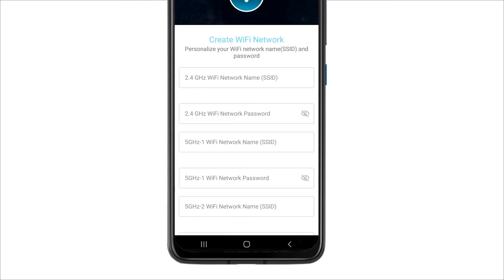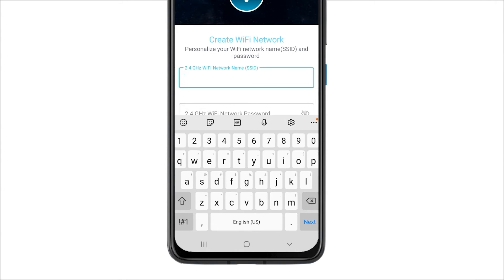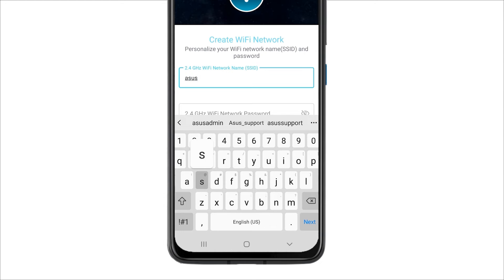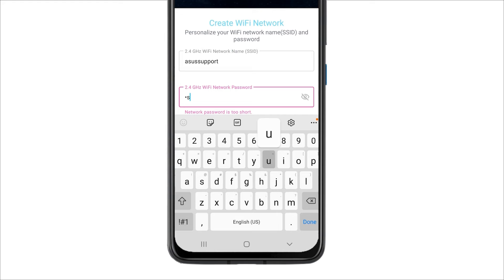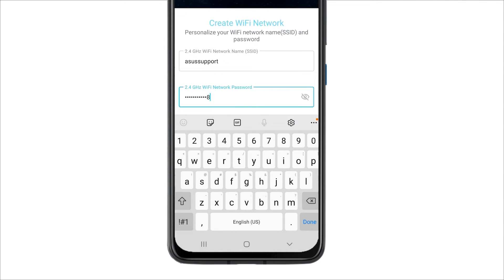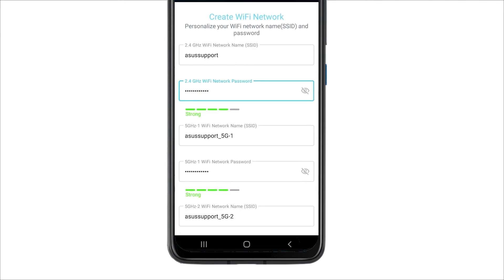Enter the SSID and password of your Wi-Fi network on the following page. You can also choose whether to share the same settings across 2.4 GHz, 5-1 GHz, 5-2 GHz, and 6 GHz bands.